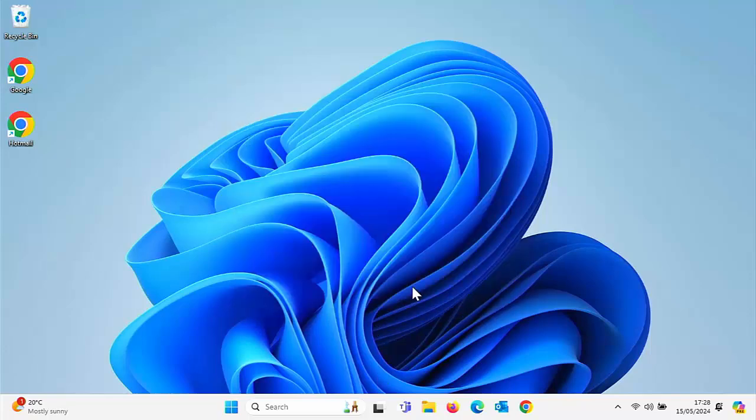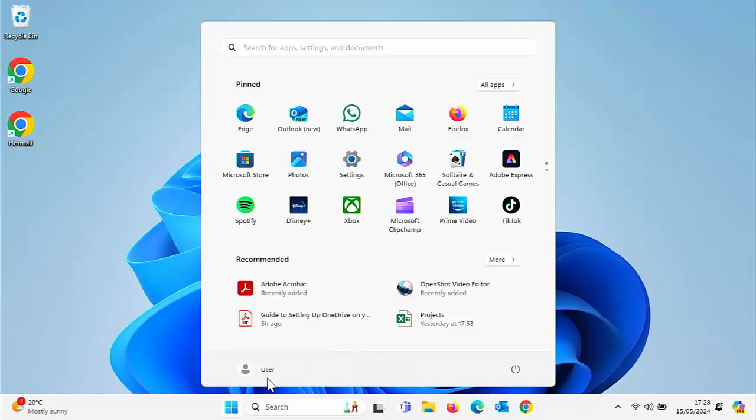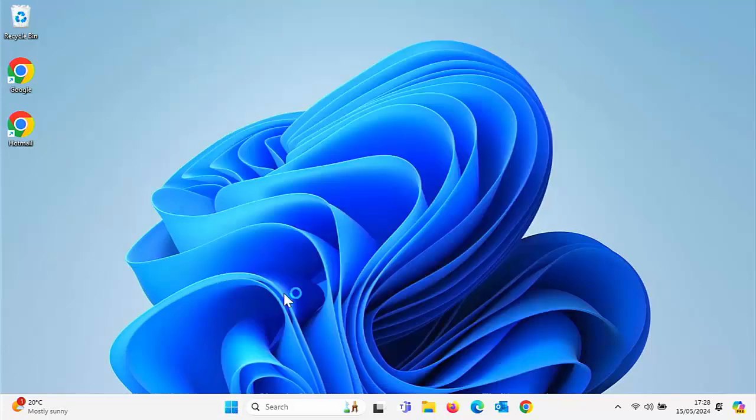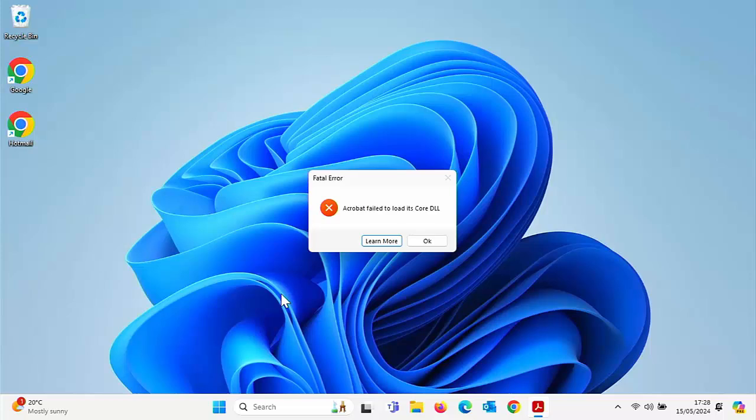With Adobe Acrobat at the moment, if I try loading it, I just get this fatal error come up and can't really do anything with it.